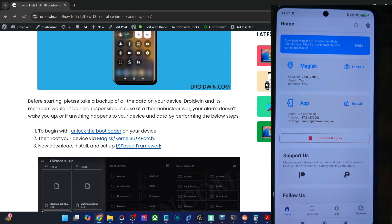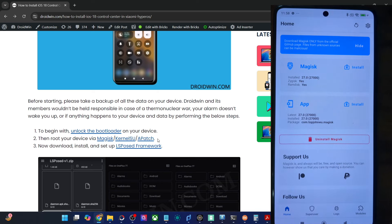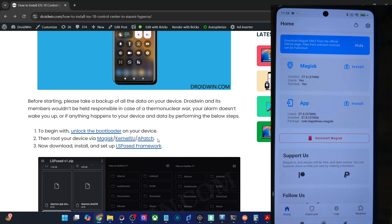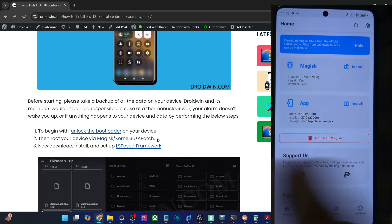If your phone came with Android 12 or an older version, you have to use the boot.img. On the other hand, if it came with Android 13 or a higher version, you would have to use the init_boot.img file to get the job done. You may also use the KernelSU or APatch method to obtain root. As you can see, my phone is already rooted via Magisk.